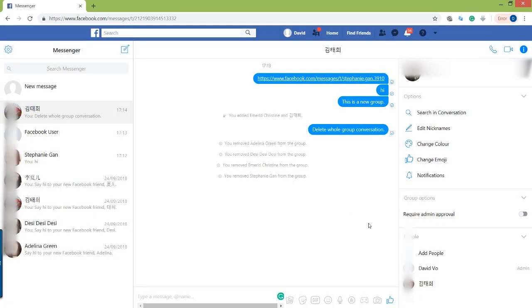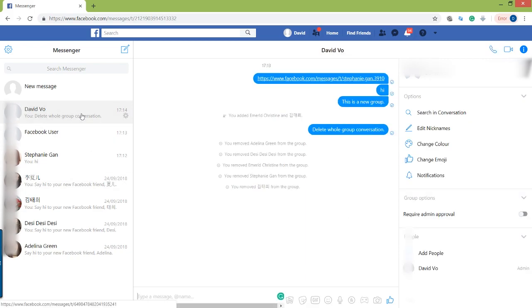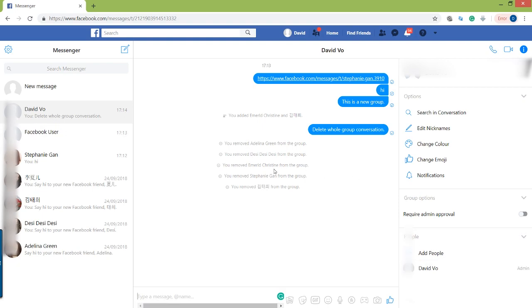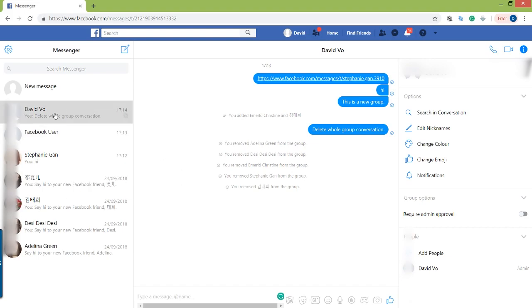Now once you have removed everything, you only have yourself in the group. After that you can delete the conversation. This is the conversation right here, and since no one else is in this group anymore, you are the last person, so you can now delete the group.